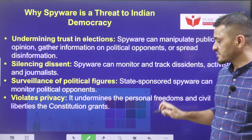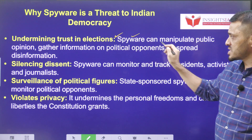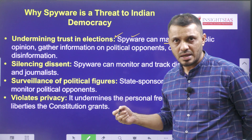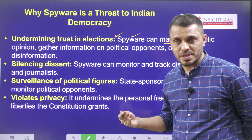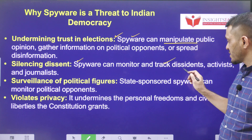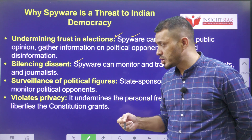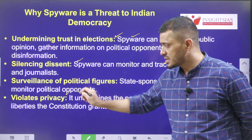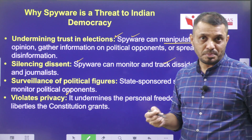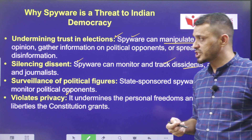How are these kinds of cyber attacks dangerous to democracy? They undermine the trust in elections because they manipulate public opinion, and the public may lose credibility in elections. They silence the dissenting voices of journalists and activists, enable surveillance of political opponents, and also violate privacy — in light of the Supreme Court's recent judgments recognizing privacy as a fundamental right.